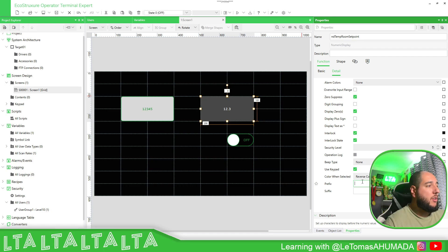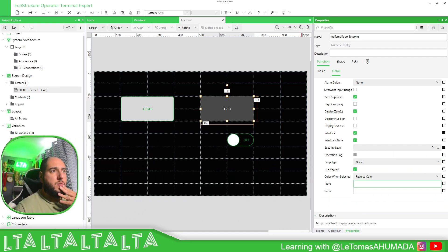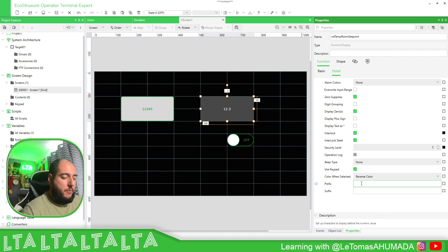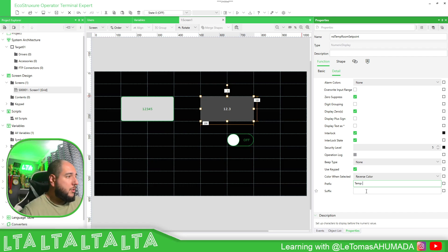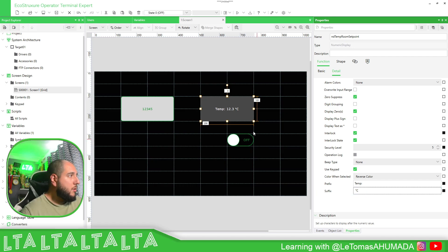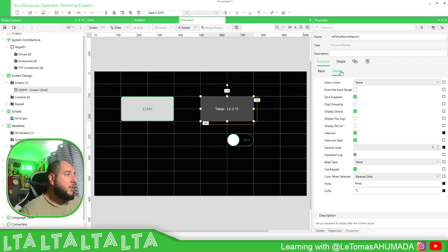Something very important is the Prefix and Suffix feature, which we didn't have until version 3.5. So I'll set the prefix to 'Temperature' and the suffix to the degree symbol using Alt+248 — you can see it displayed in a nice way.